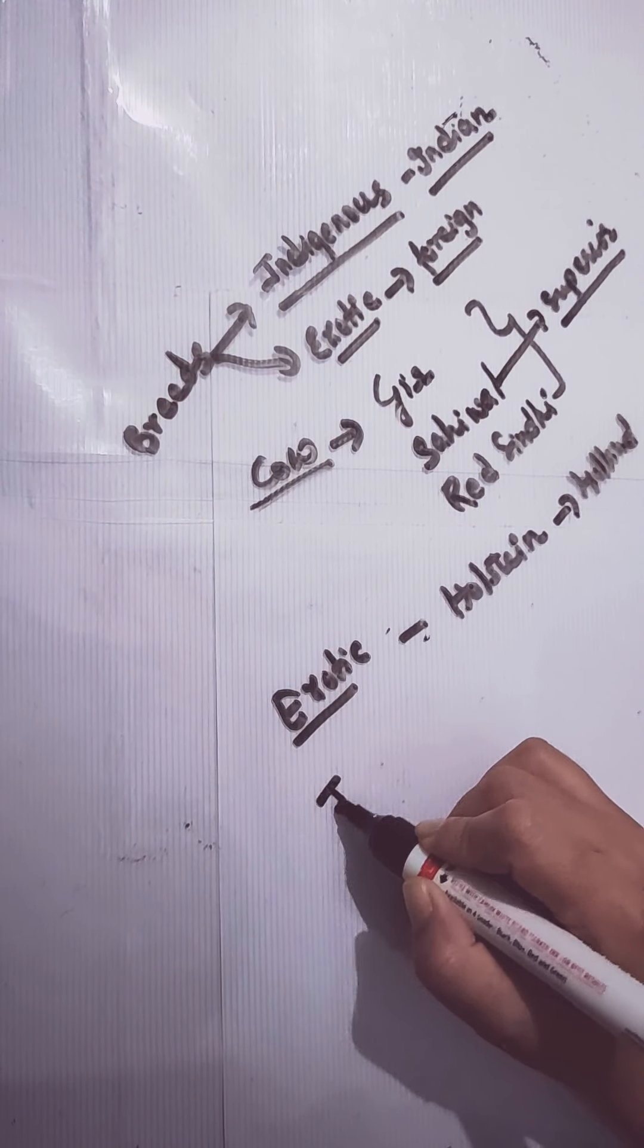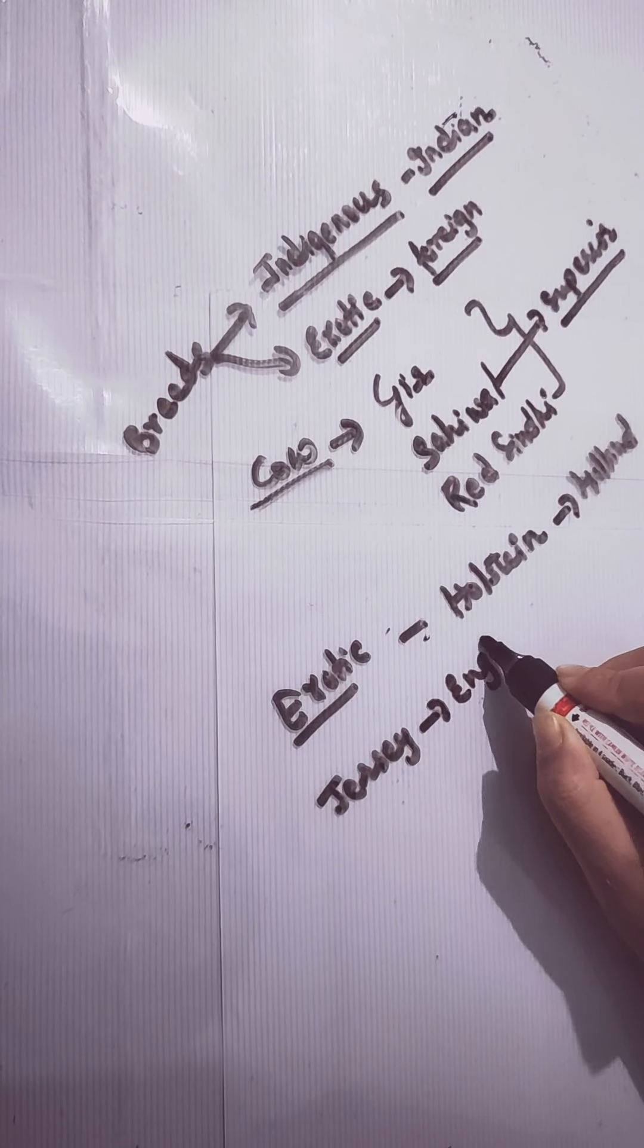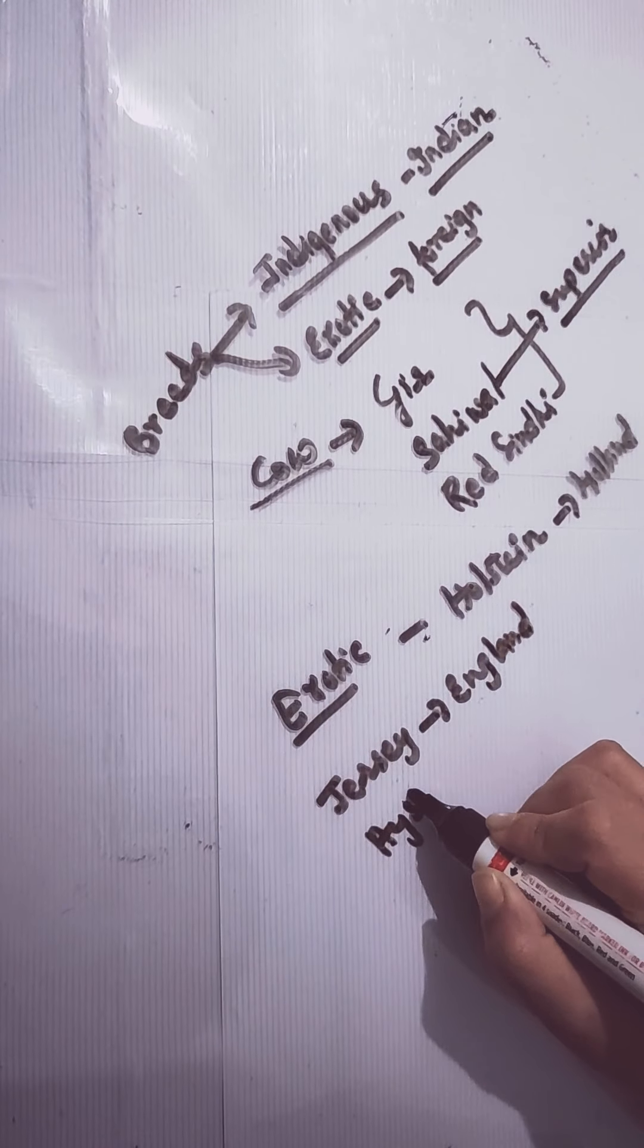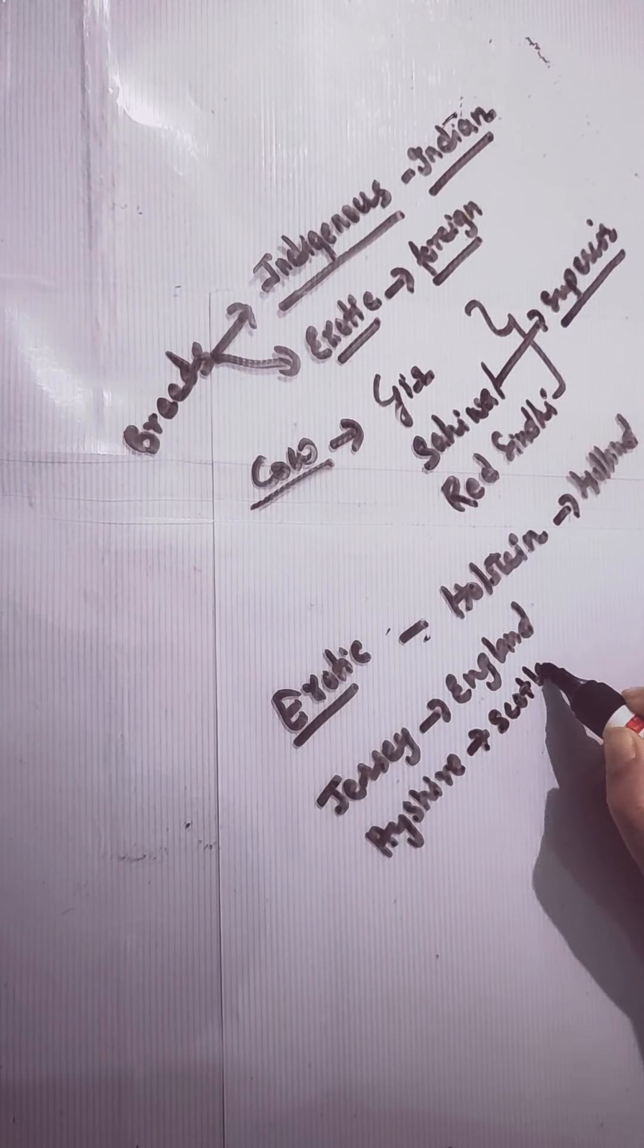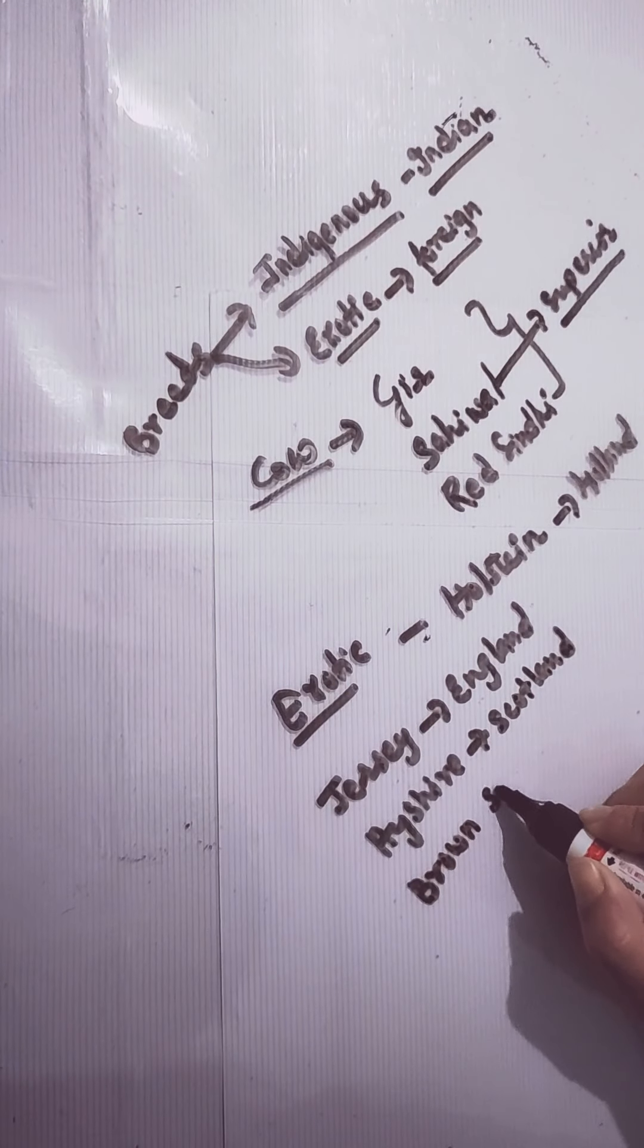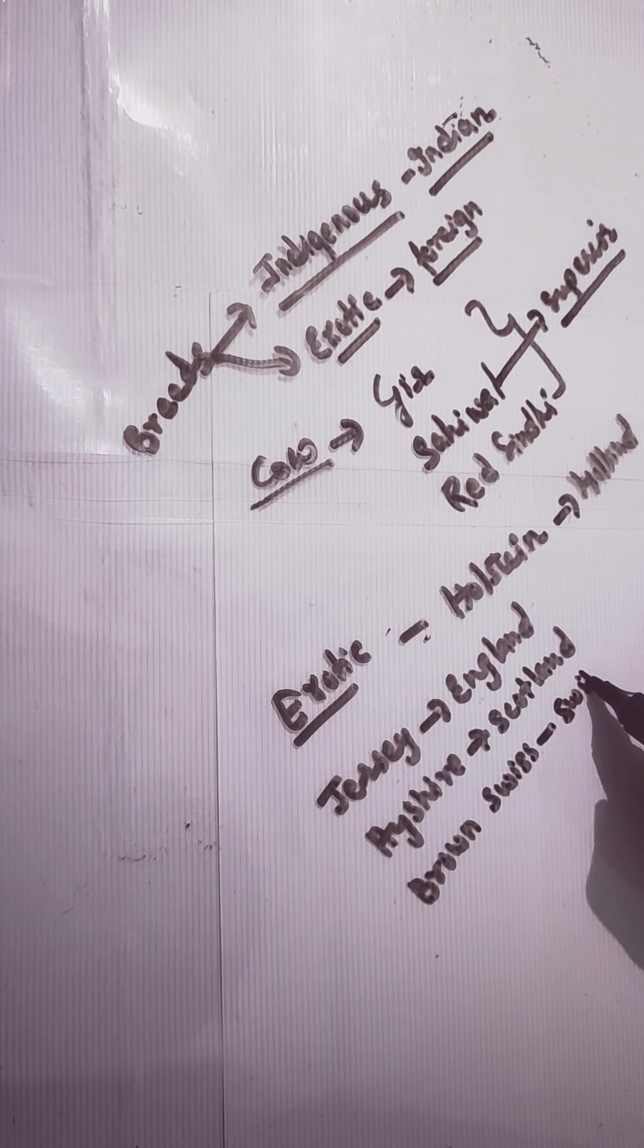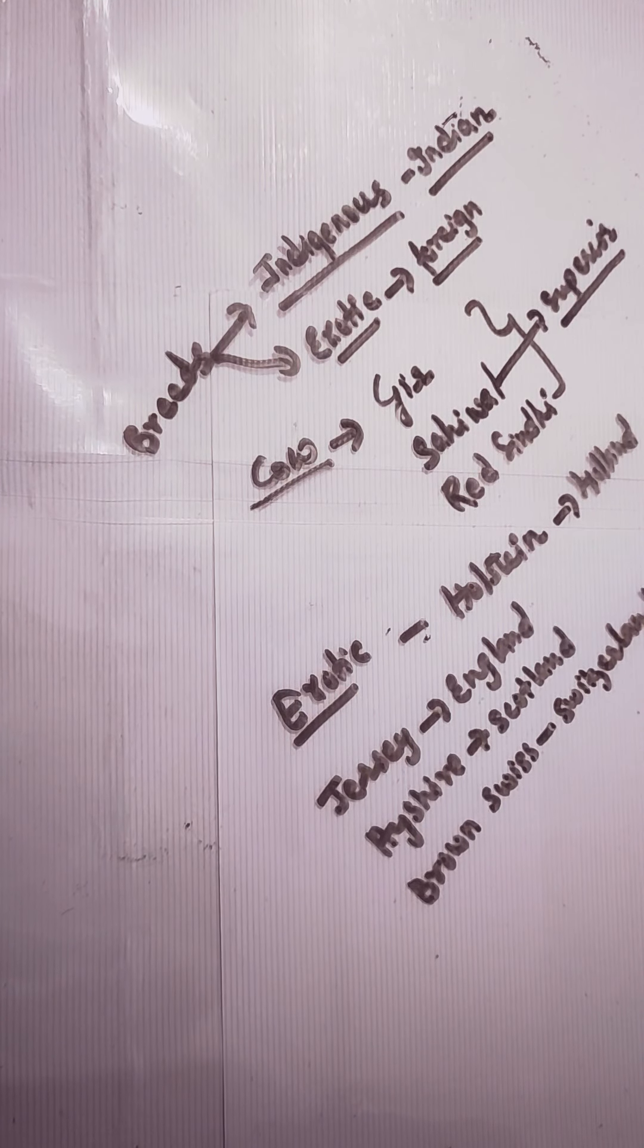Then you will have Jersey from England, Ayrshire from Scotland, Brown Swiss from Switzerland. There are many others which are very helpful in increasing the food production.